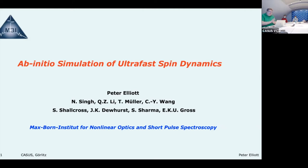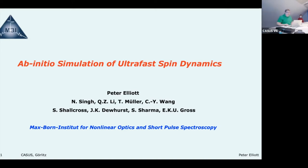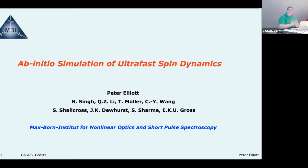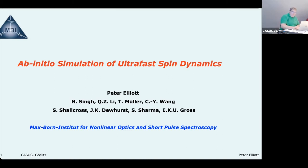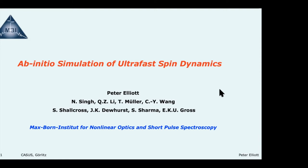Thank you. It's a pleasure to come here and talk to everybody about our work over the last couple of years on ab initio simulation of spin dynamics. I'm at the Max Born Institute in Berlin, in the condensed matter theory group headed by Sangeeta Sharma, and we're researching ultrafast spin dynamics.